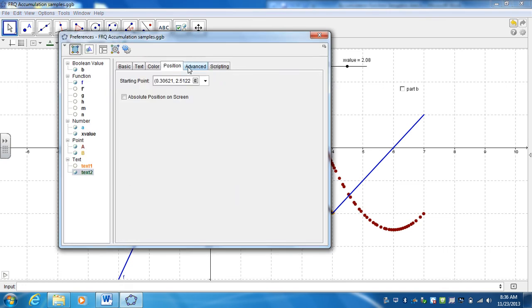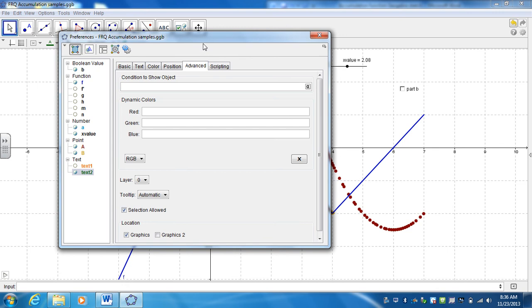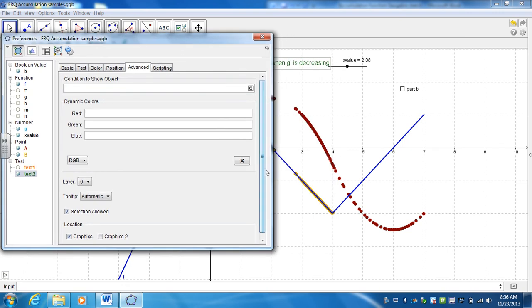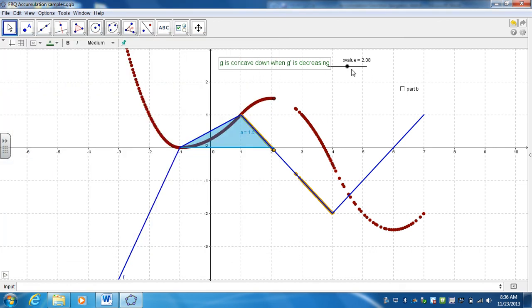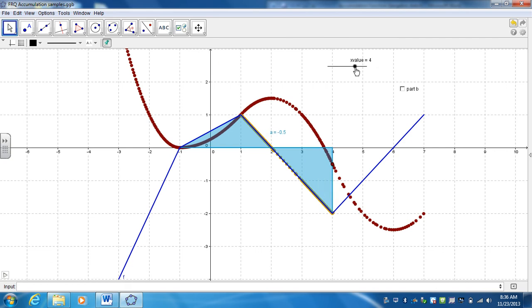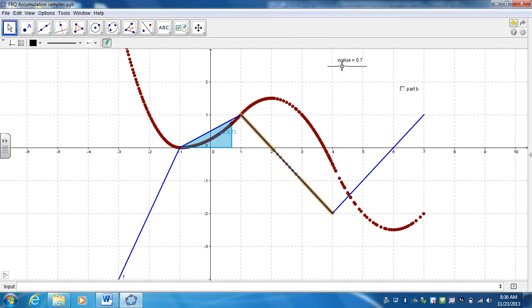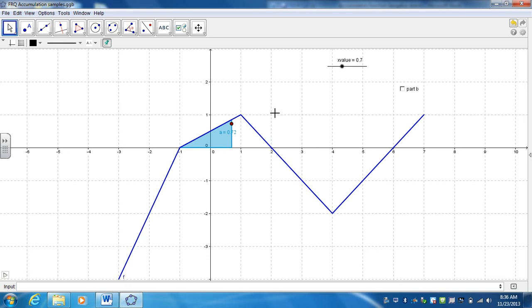Change the color of it as well. And again, I only want this to show up when it's happening, so it's going to be the same thing whenever the X value is between 1 and 4. So now it'll only show up when it's actually decreasing. All right, so let me hit Control-F to erase all the traces.